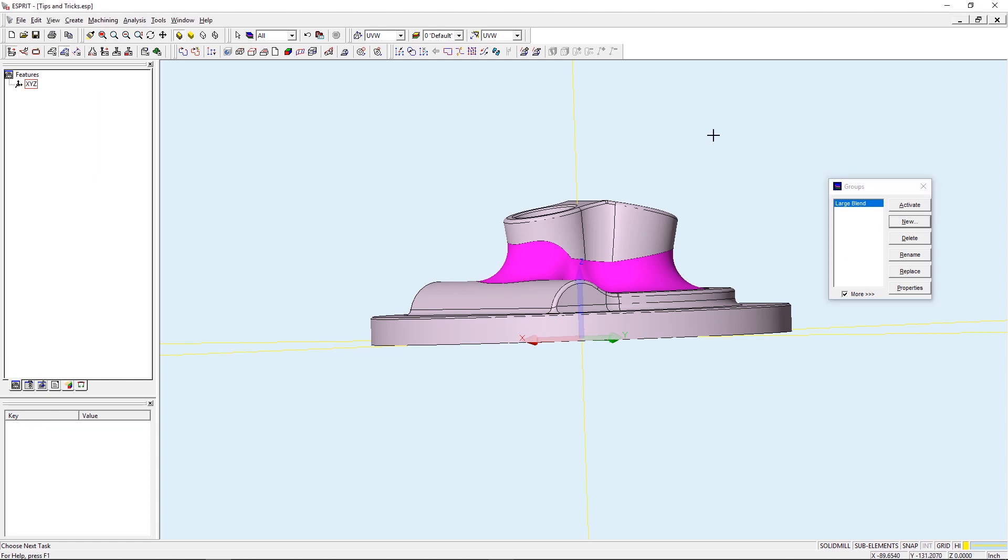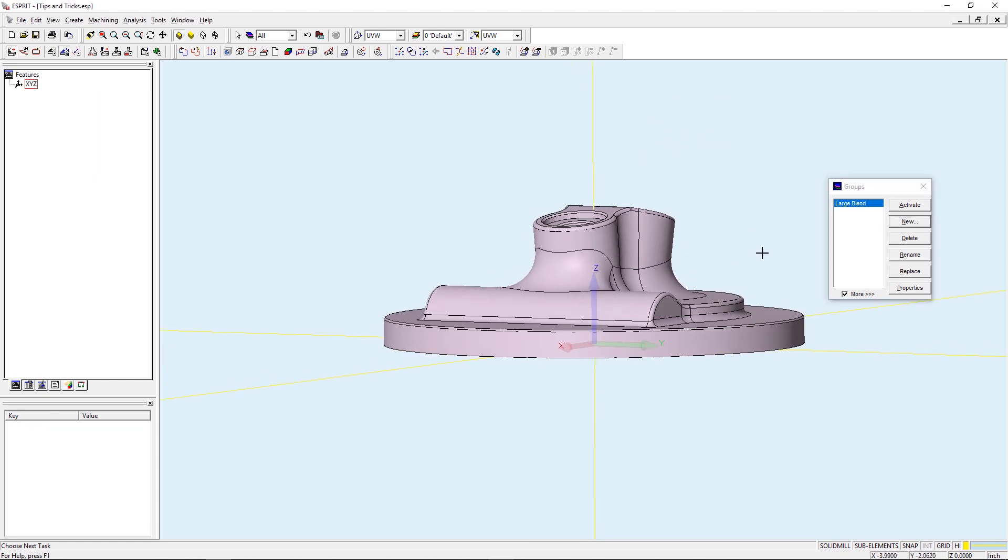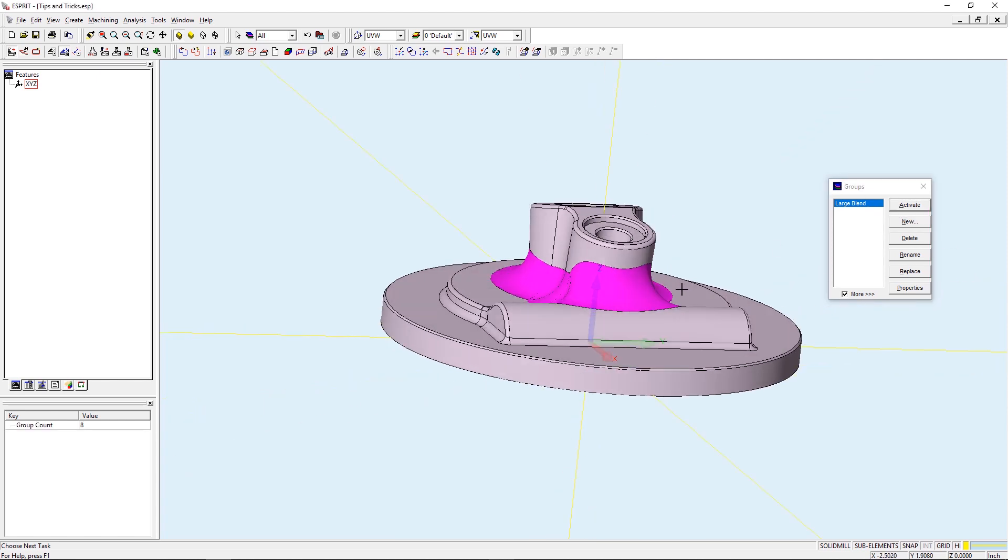So now if I click off of that and clear my selection, I can now activate that Large Blend and you'll see that I have all those faces currently selected again.